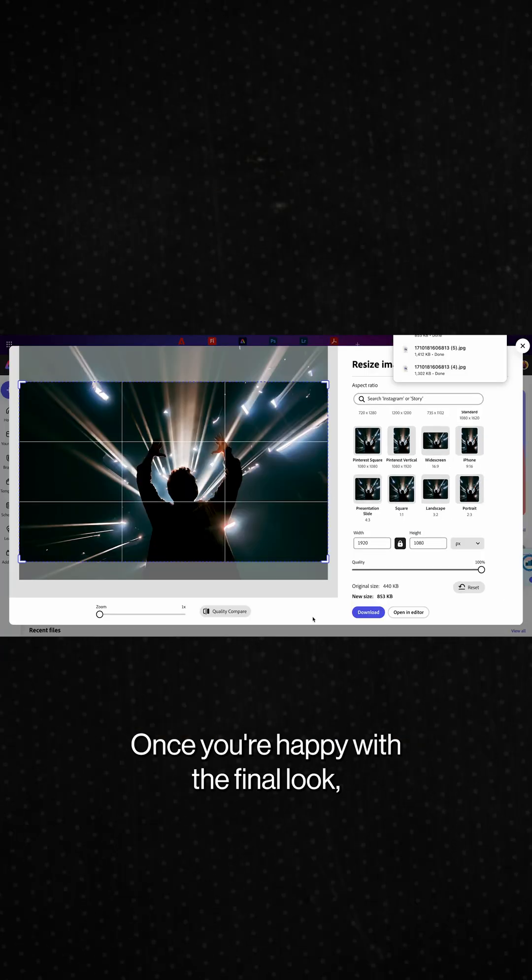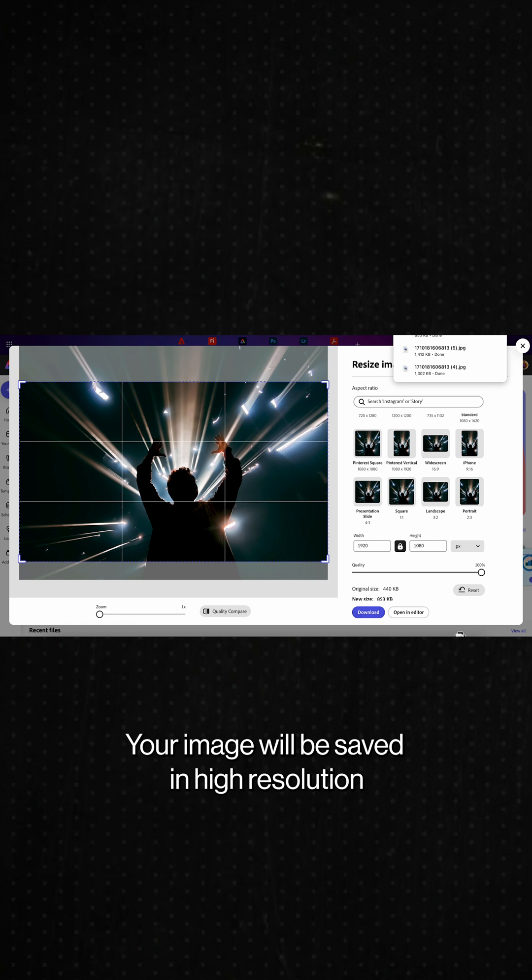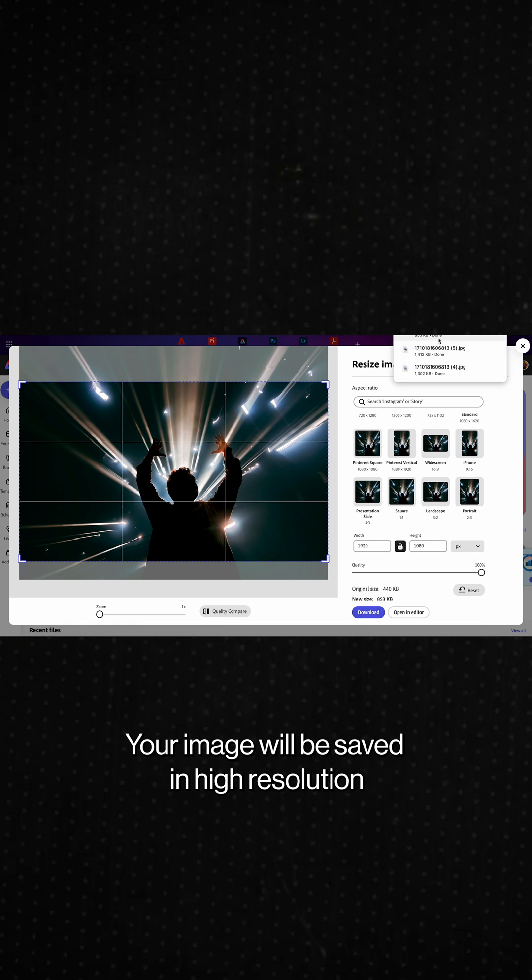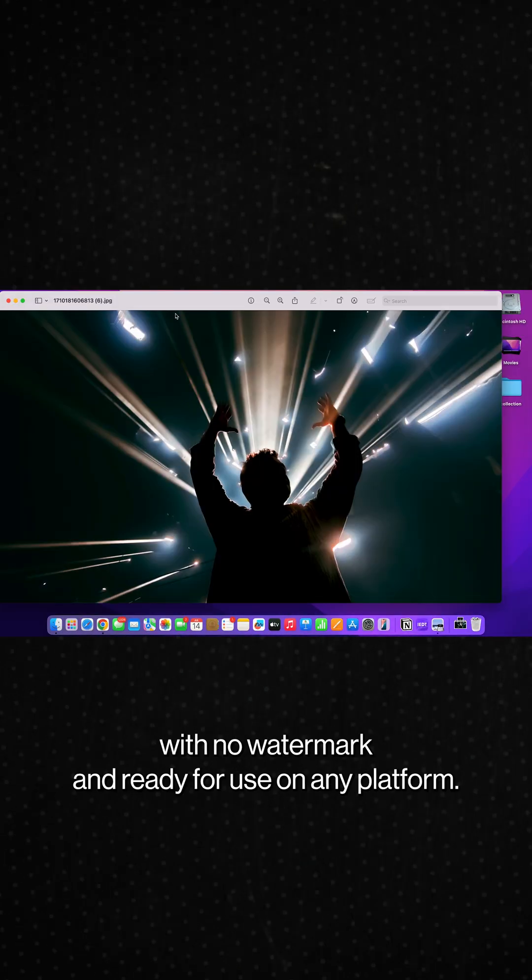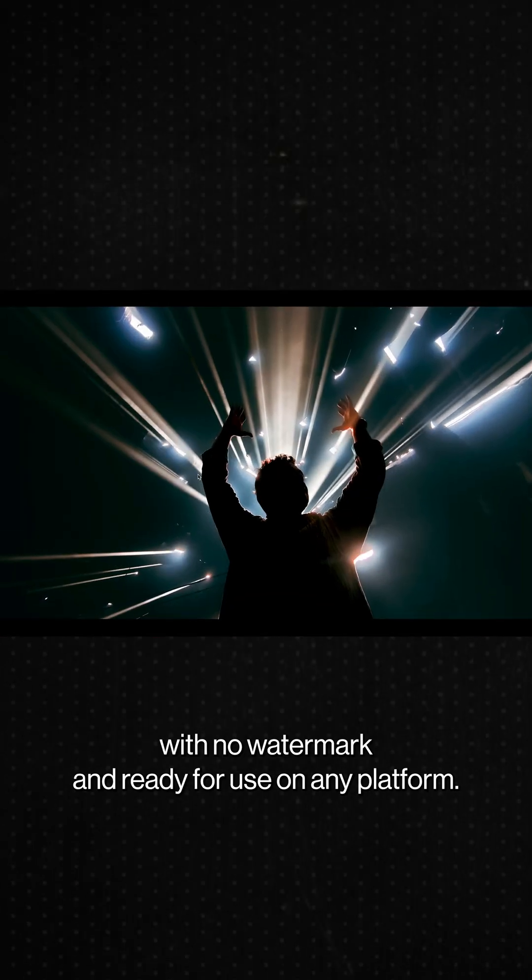Once you're happy with the final look, click on download. Your image will be saved in high resolution with no watermark and ready for use on any platform.